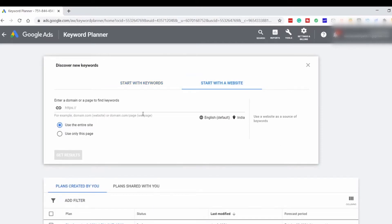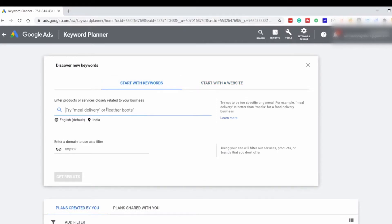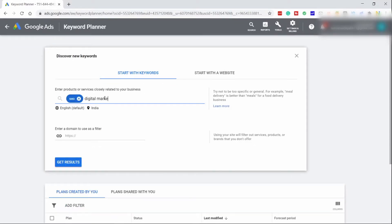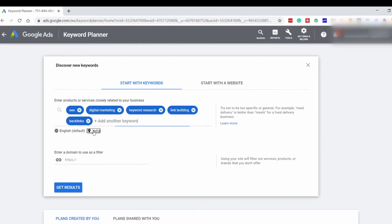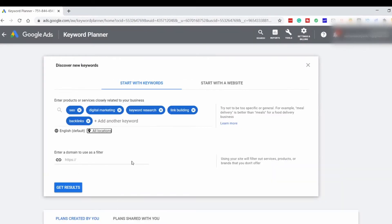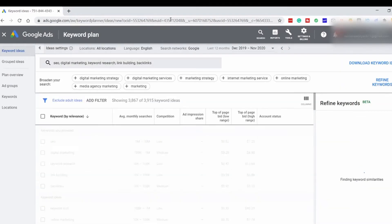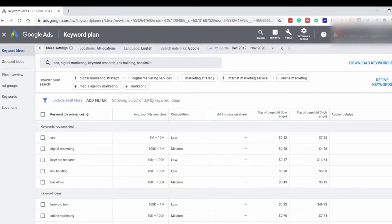In the Start with a Website area, you have to enter your competitor's or your own website and you will see all the keywords which you rank for. We'll click on Start with Keywords and enter the keyword related to your niche. For example, I am in the SEO and digital marketing niche, so I'll enter that. Select your language and then select your location — I'll set it to Worldwide. Then click on Get Results. Now you have 3,915 keyword ideas.